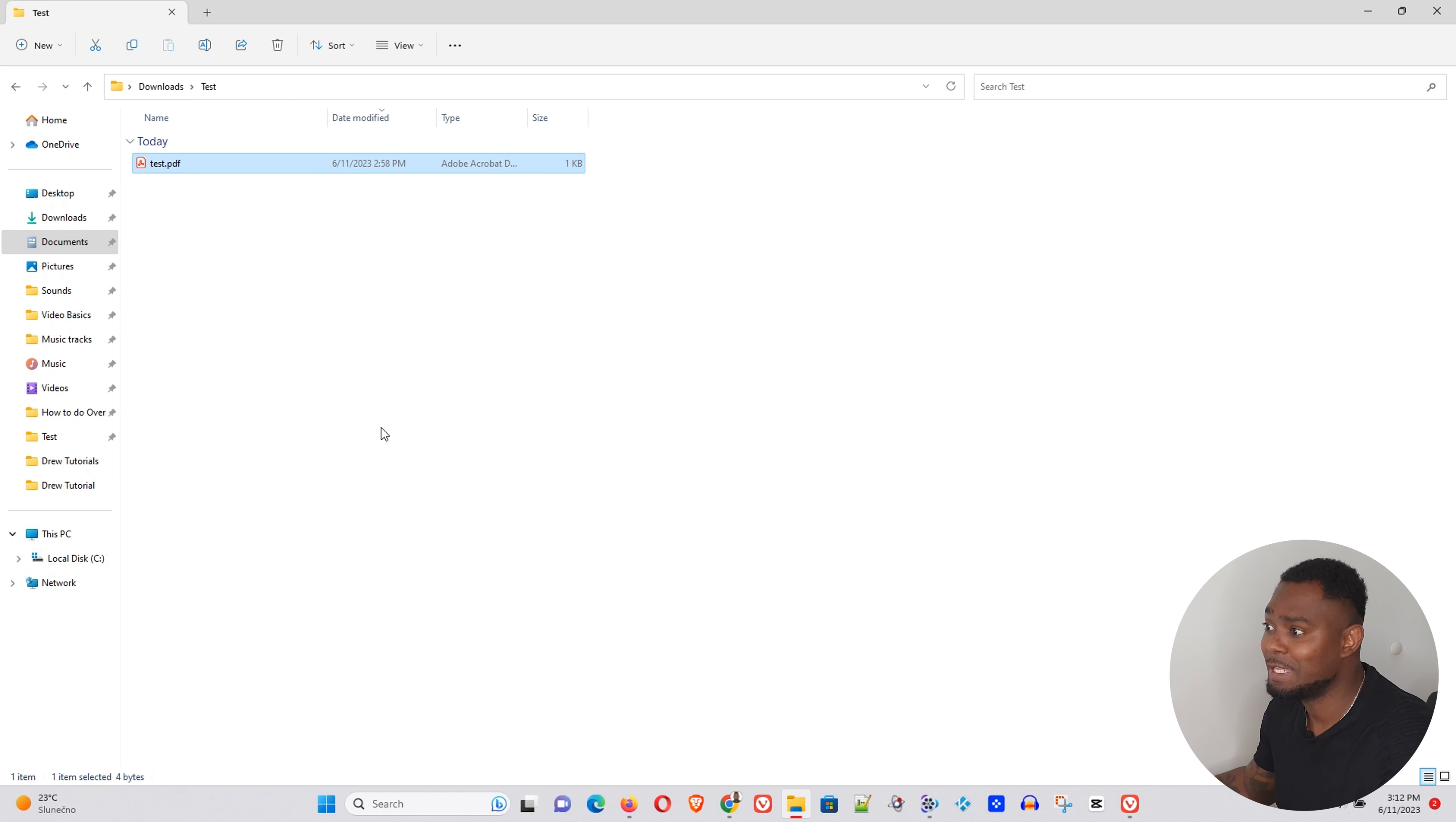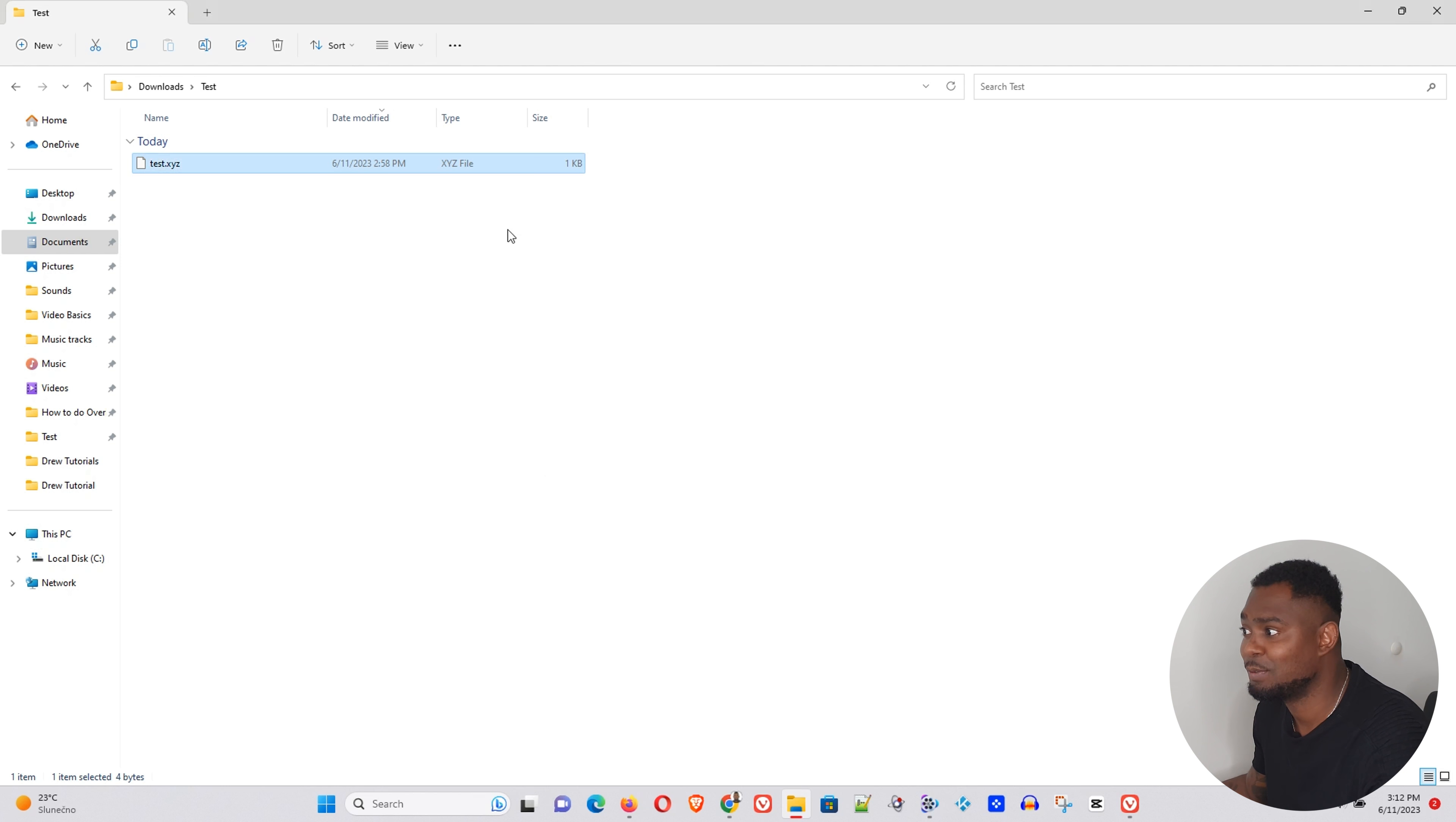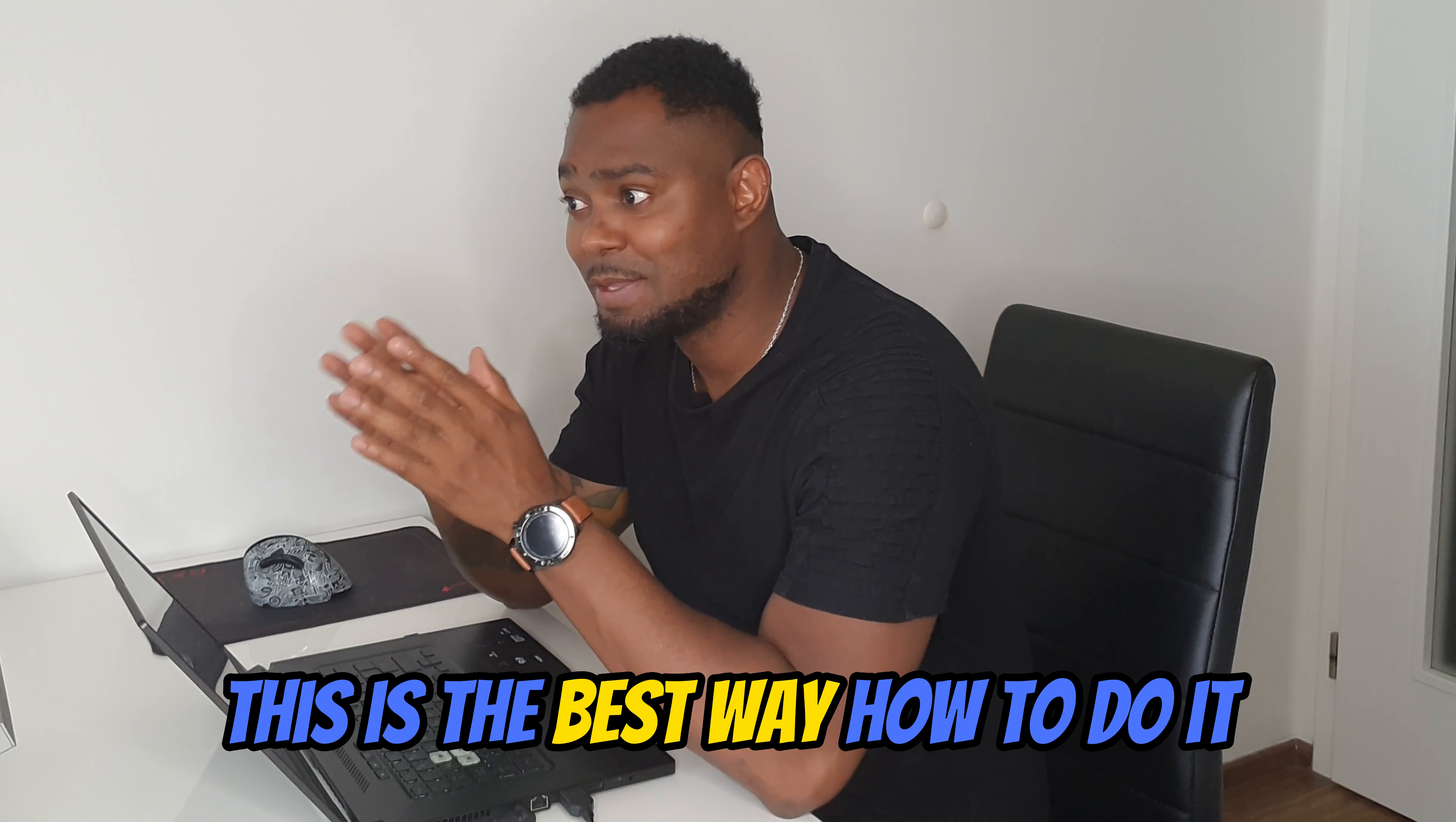Now I can go ahead and change the file to anything else. Let's try, for example, XYZ. It's going to give me a prompt again and I can change your file to that XYZ file type. It doesn't matter what you want to change your file type to, this is the best way how to do it.